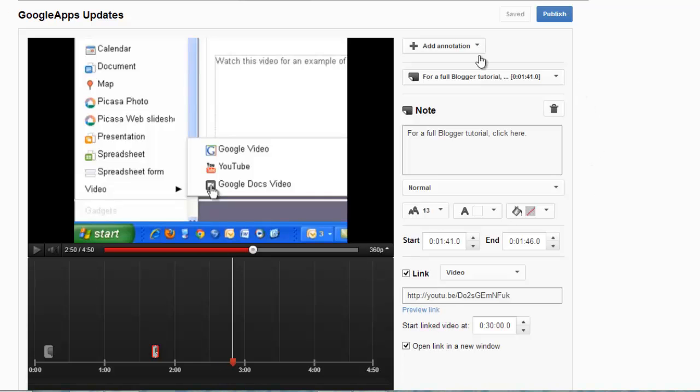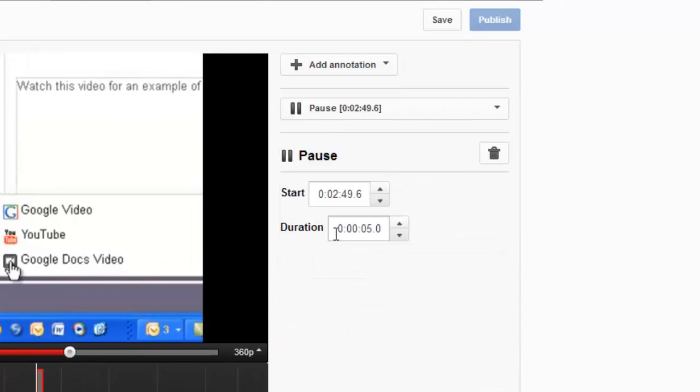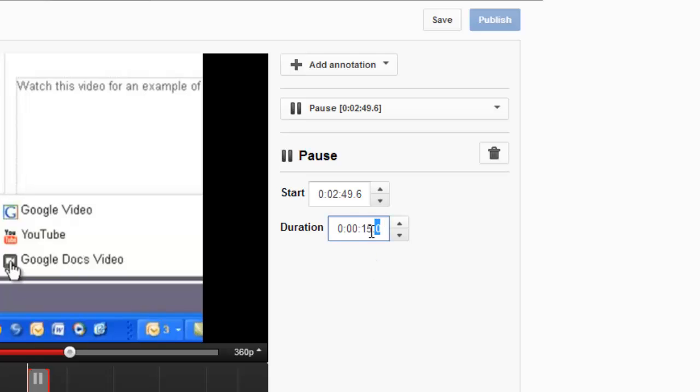So I'm going to add in a new annotation. I'm going to add in a pause. The pause will start right where I'm at in the video, and I'd like the pause to last about 10 seconds. Actually, let's make that 15.